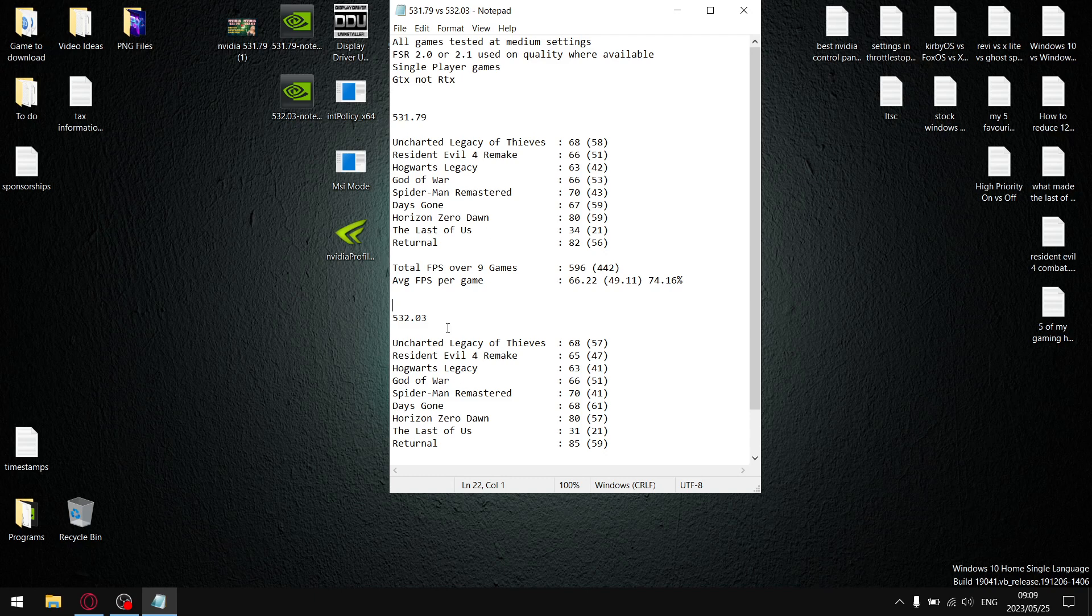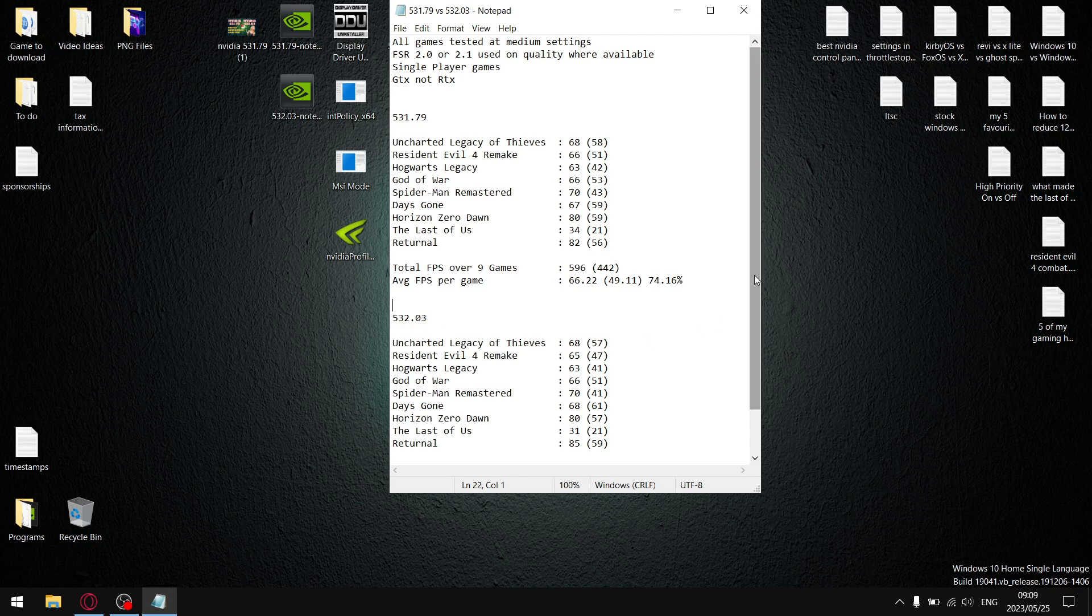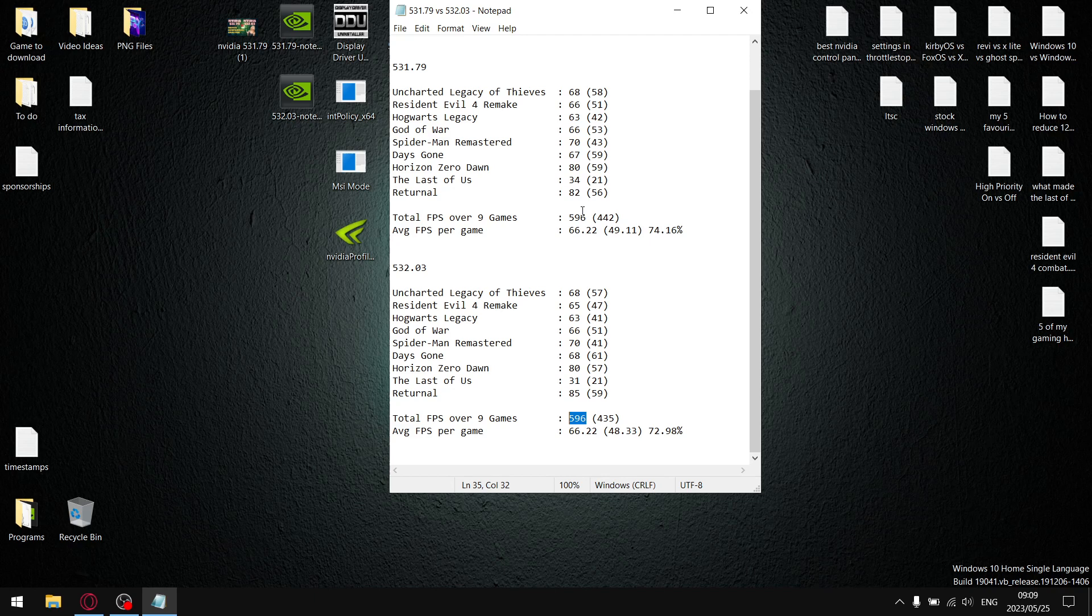532.03: Over the nine games I added up all the average FPS and my total FPS over nine games of 596, divided by nine, is 66.22. So no difference in average FPS, which is not really the performance metric. The performance metric is one percent lows versus average FPS.